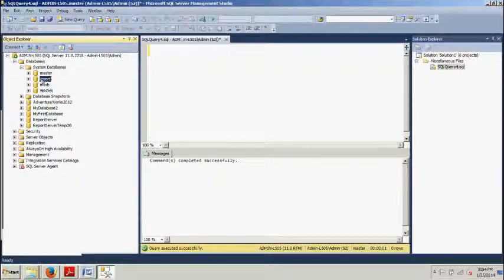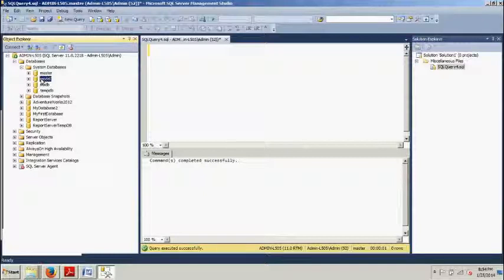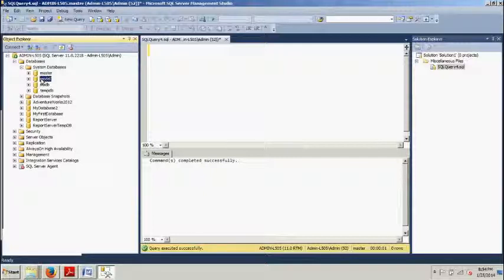All right. Next one. The model. The second one on our list right here. The model. This guy. The model database is exactly what its name implies. A model for all databases that are created on an instance of SQL Server. In other words, it's used as a template each time you create a database. For example, if you want a particular table to exist in every database created on an instance of SQL Server, you will create that table in the model database. And as a result, each time a database is created, it will include that table.